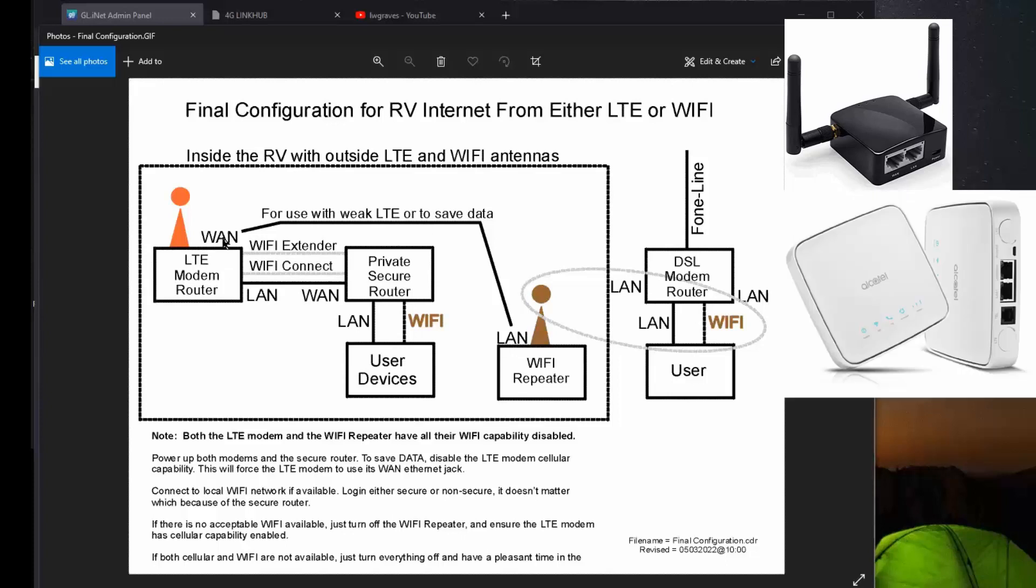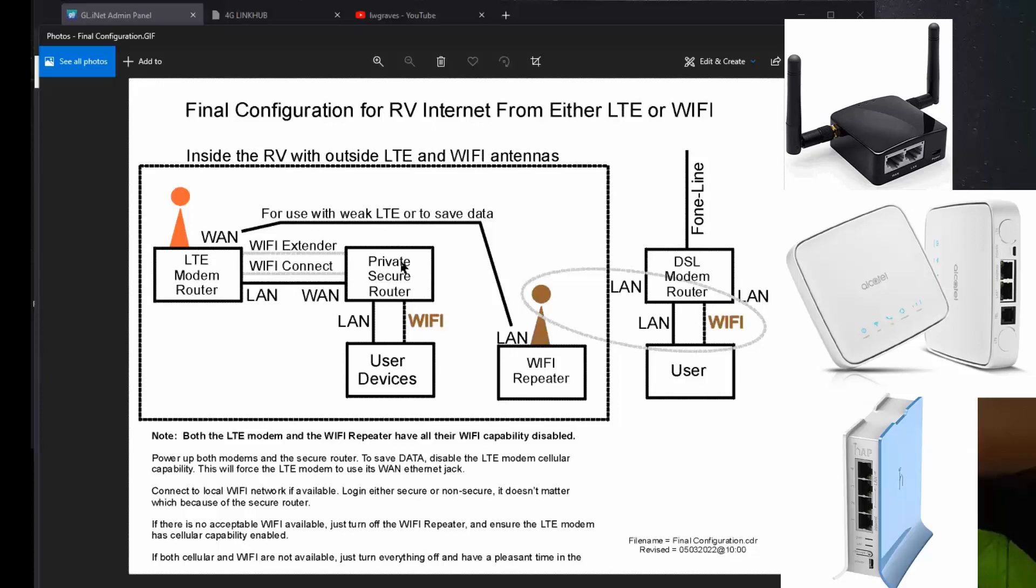The LTE modem prefers to use a cellular connection to the Internet, but if it's not available, it will allow you to use the WAN interconnection to the Internet. And the output from the LTE modem comes down with the WAN jack of the modem, runs into the WAN jack of the private secure router, and now this router is what everybody connects to. It's a highly secure router.